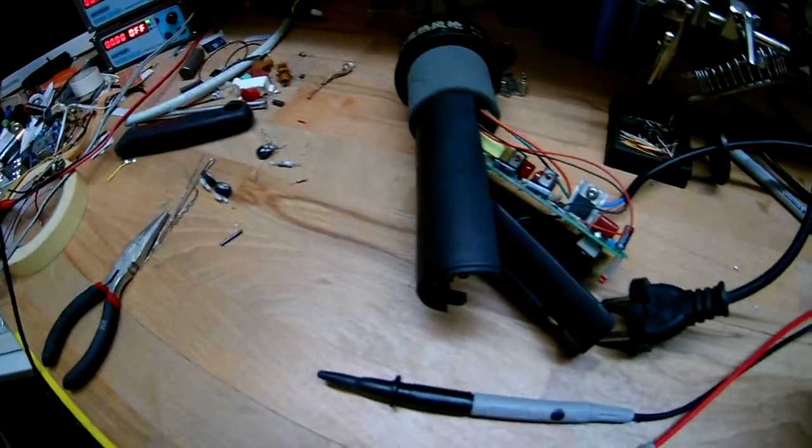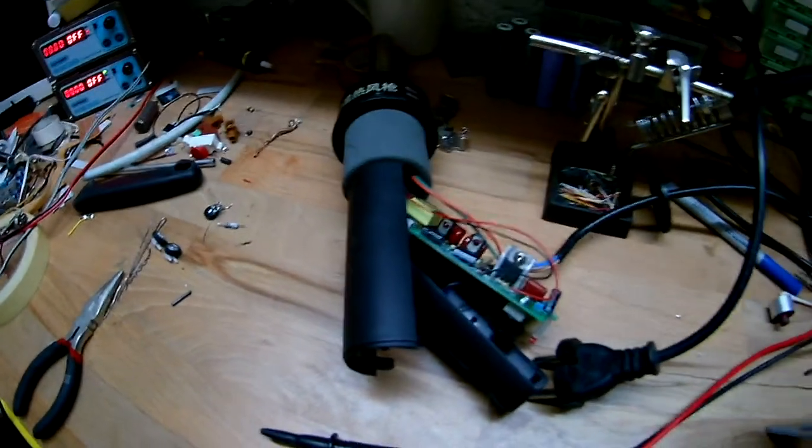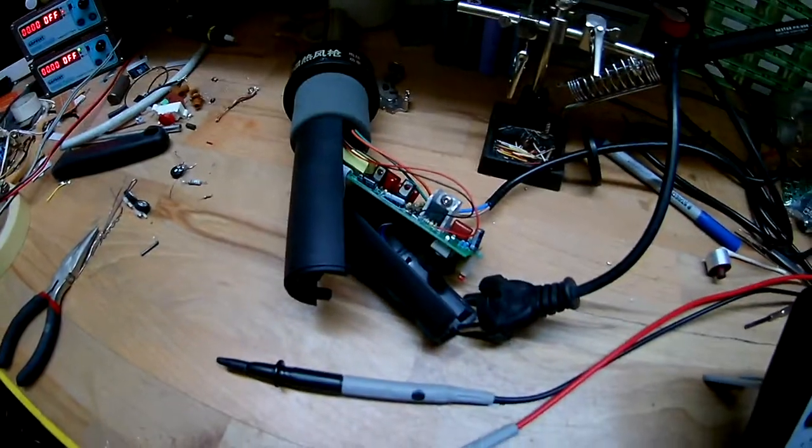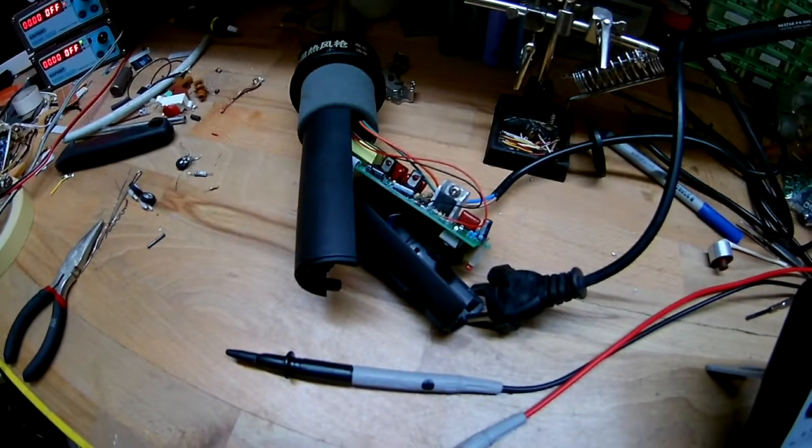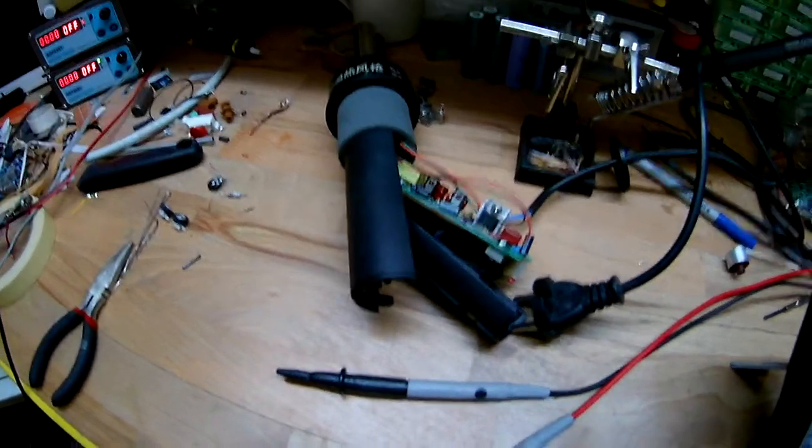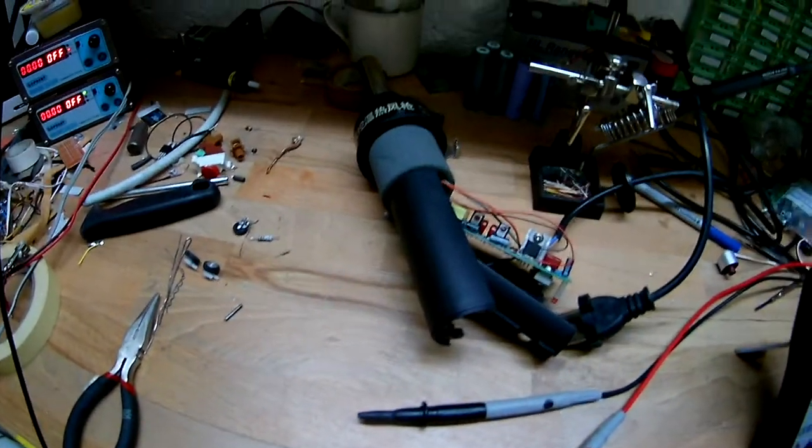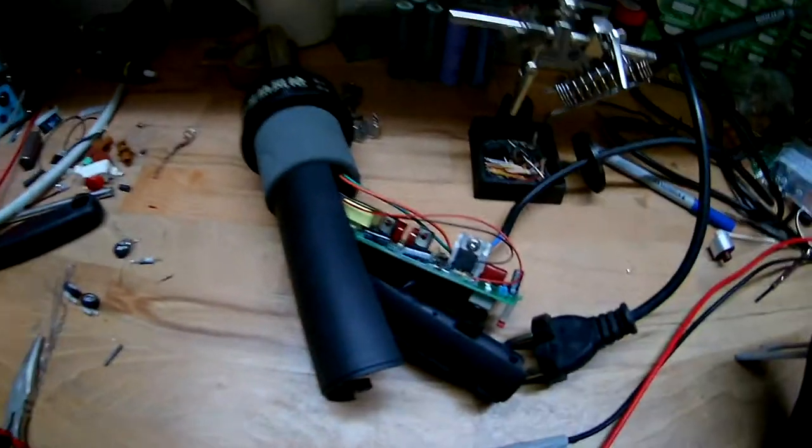So I decided to see does it even pull any current, and it does not, at least not enough to be displayed on the thing. I looked up stuff on the internet and I found a schematic for it.